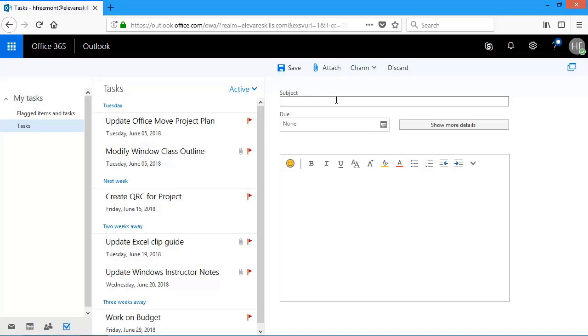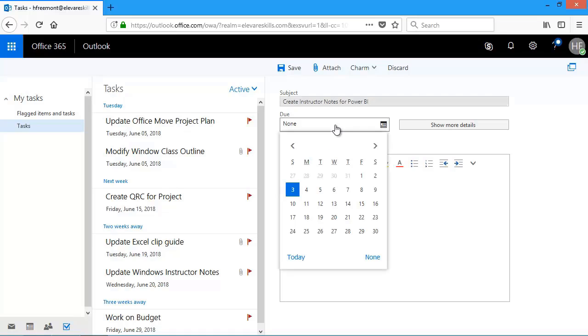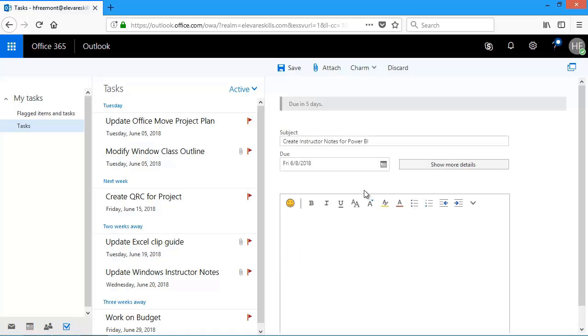First thing I do is type in my subject. I need to create a task to create instructor notes for Power BI. So I'm going to type that in. And then I'm going to come down here and pick a due date. This has to be done by Friday.